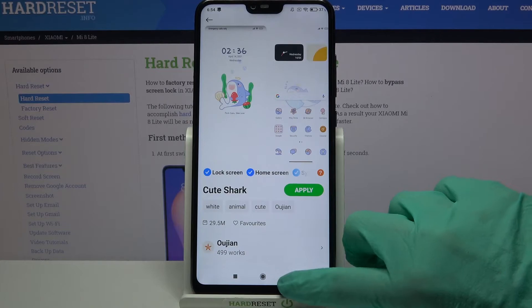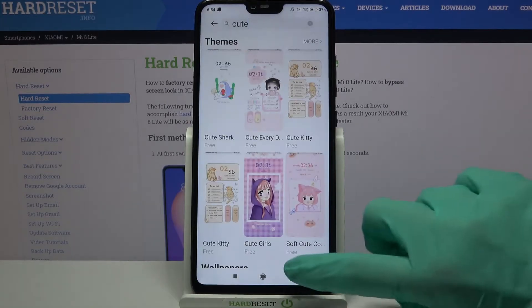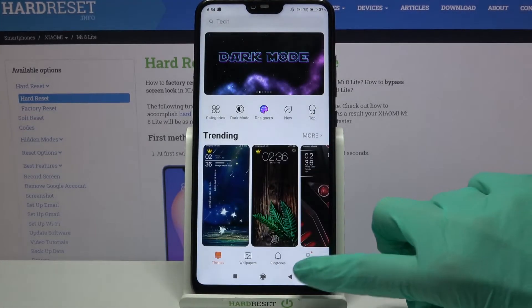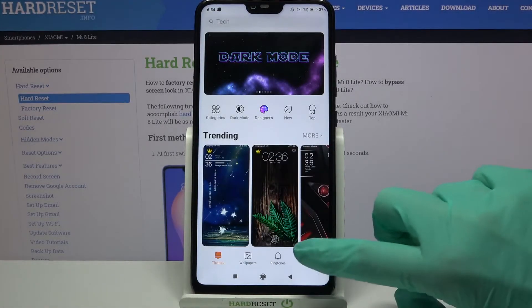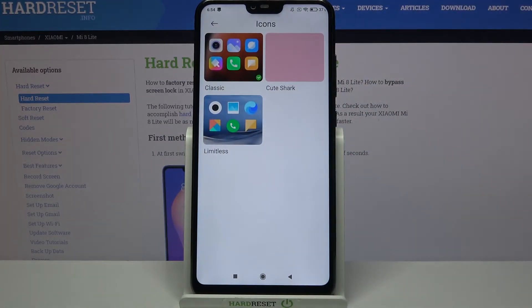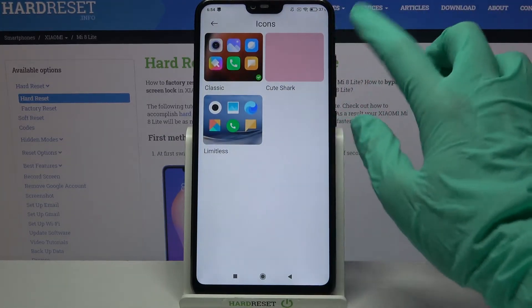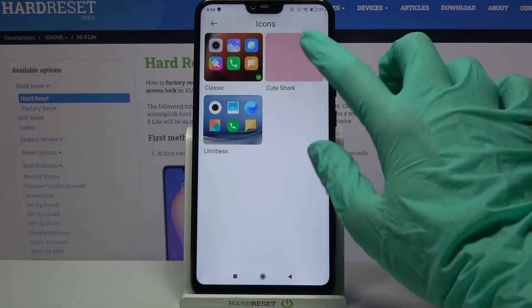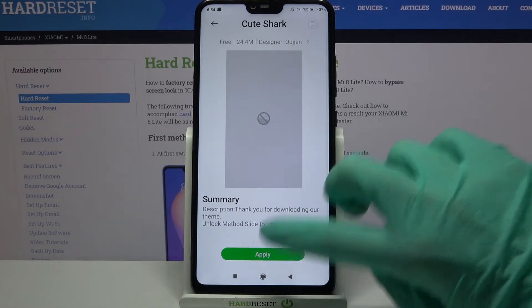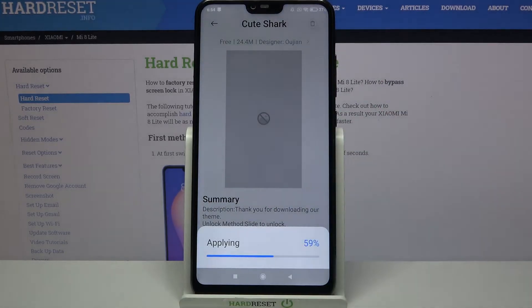Then you can go back, tap on Profile at the bottom right corner, and select Icons. Over here, click on the ones that you just downloaded and choose Apply.